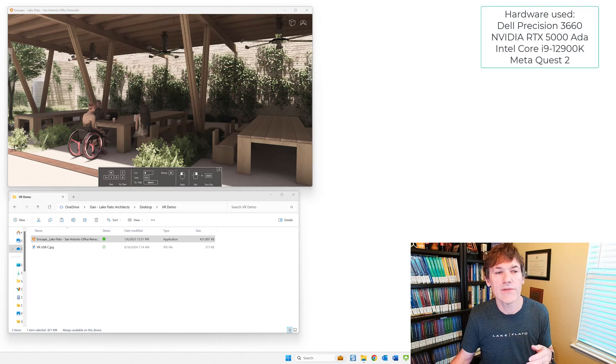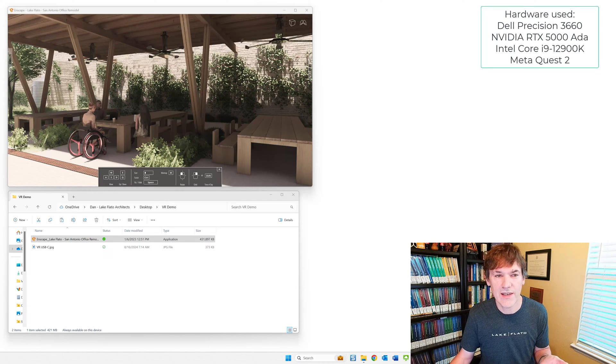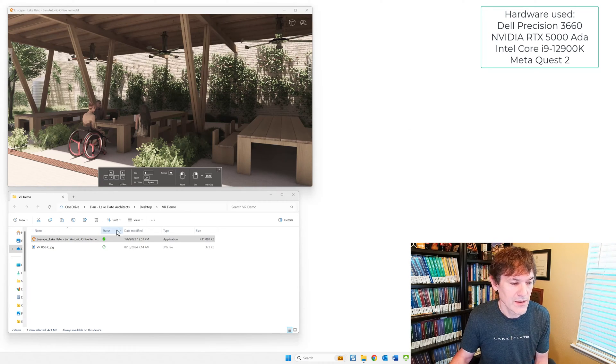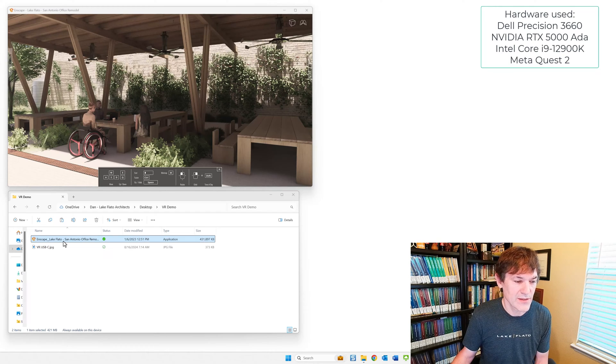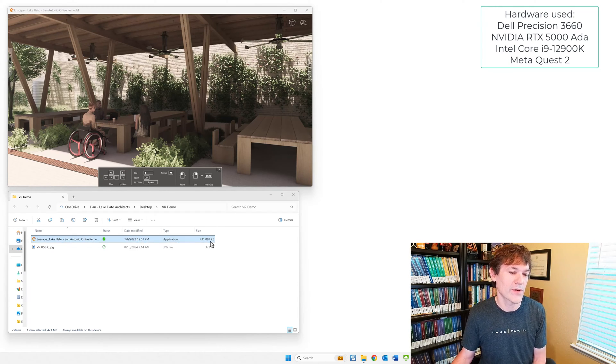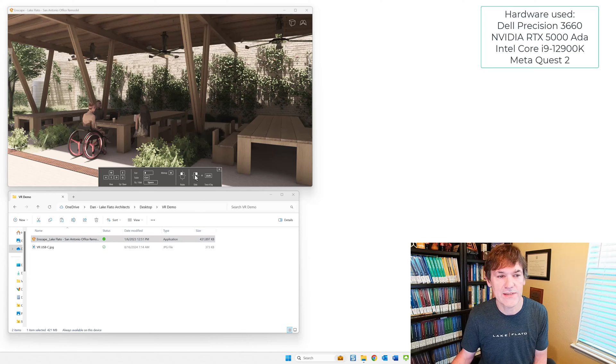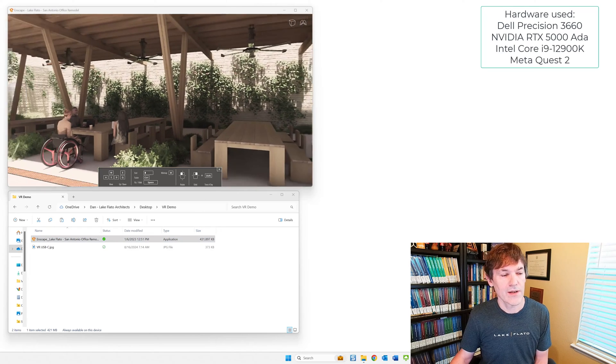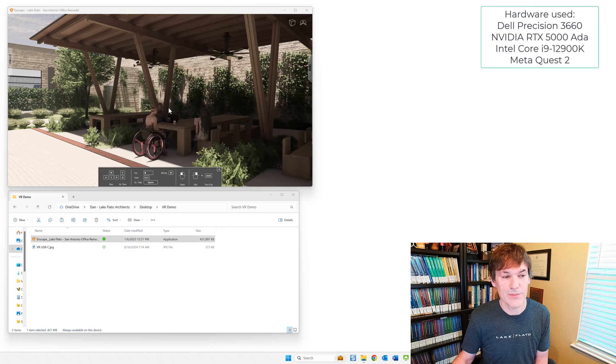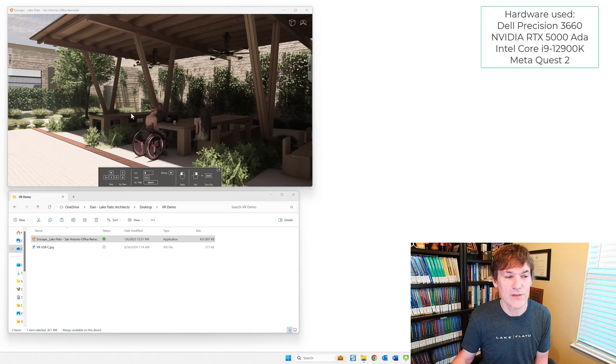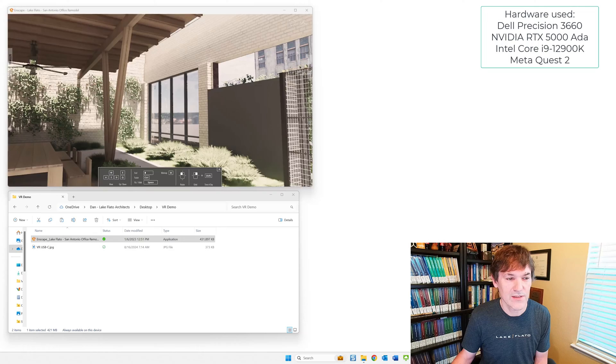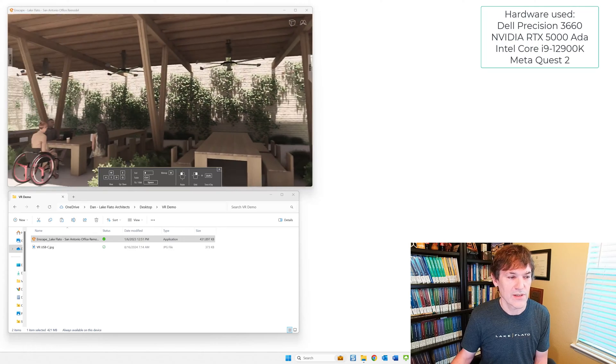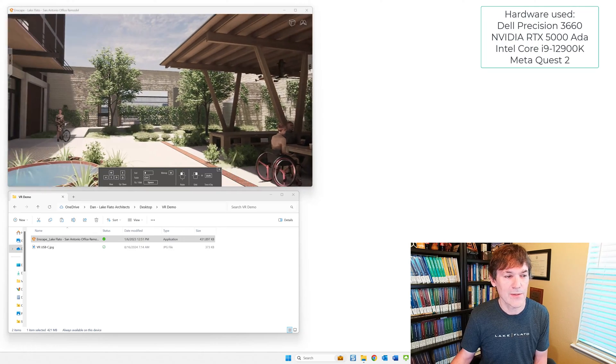So once you've exported an Enscape model to an EXE file, you'll have a file that looks something like this on the screen here. This one happens to be 431 megabytes. Depending on your antivirus software, you might have problems opening that file, but once you do, you can navigate around like this on the screen, just like you would normally do in Enscape.